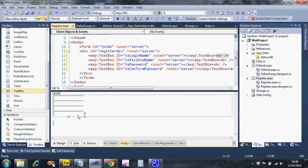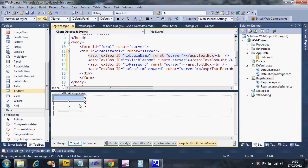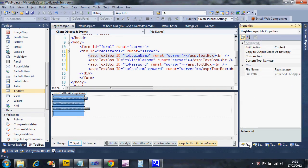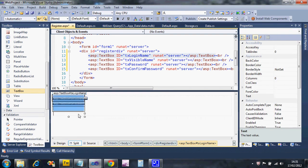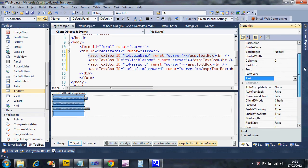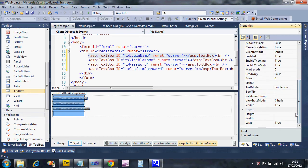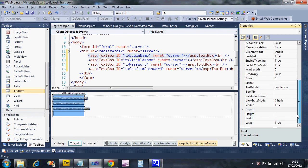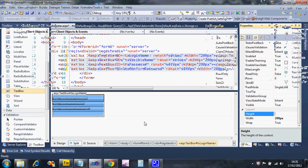It still looks a bit off. If I select all four text boxes by holding Ctrl and clicking each one, I can make them all the same length. Opening the properties window with all four selected will show me the common properties I can change between them all. I'm going to change the width to 200 pixels, and they all get updated to the same width.